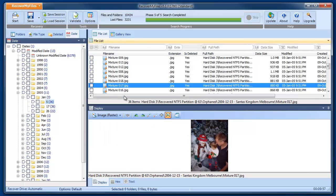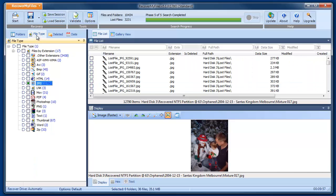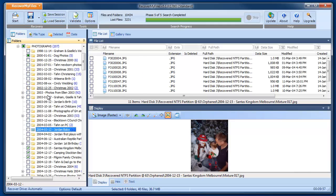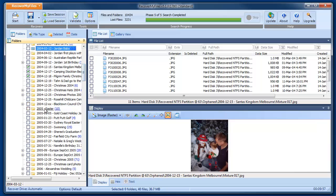Now that the software is activated, select the files that you want to save by placing a tick in the box next to them. This can be done in any of the data views. As the files are selected, the number of selected files and the size of the data is displayed in the bottom bar of the main screen.